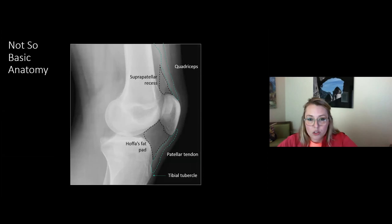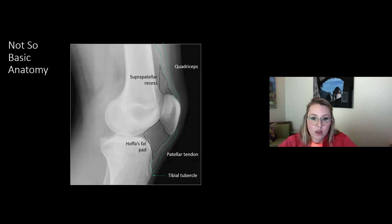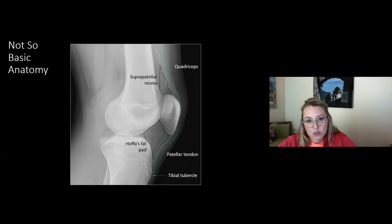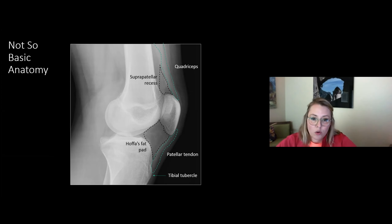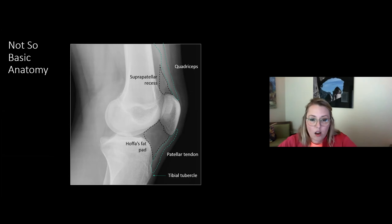The lateral view gives you a window into the soft tissues of the knee. With an appropriately exposed radiograph, you get a nice look at soft tissues. The gray shadow at the top of the patella is the quadriceps tendon, and right behind it is the suprapatellar recess — a potential space where joint fluid accumulates; this is where you look for joint effusion. Down below, the diamond-shaped gray area is Hoffa's fat pad. If it looks too white, that can indicate edema related to injury or inflammation in surrounding structures.